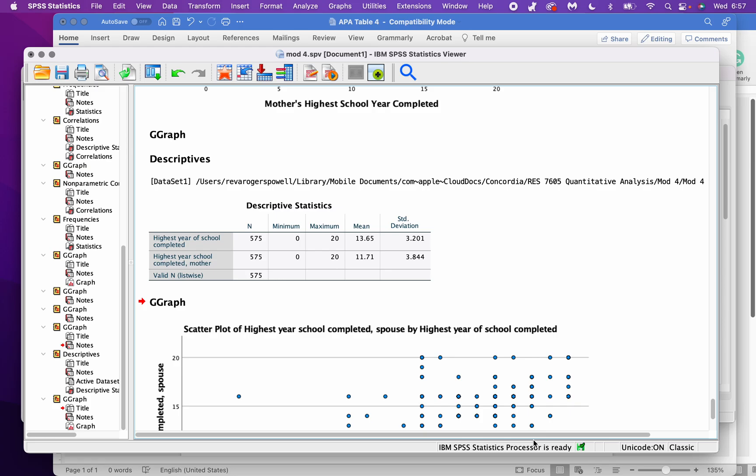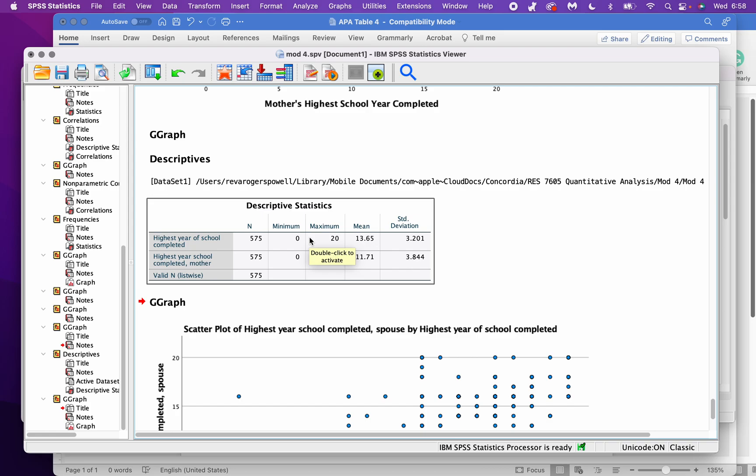Okay, I'm going to record how to make your tables into a nice APA format. So I have my descriptive statistics table, doesn't look right.